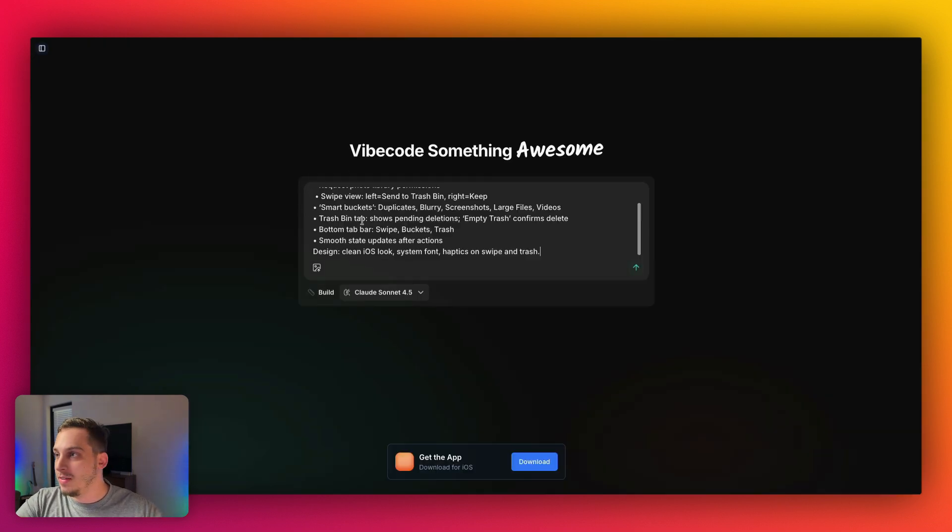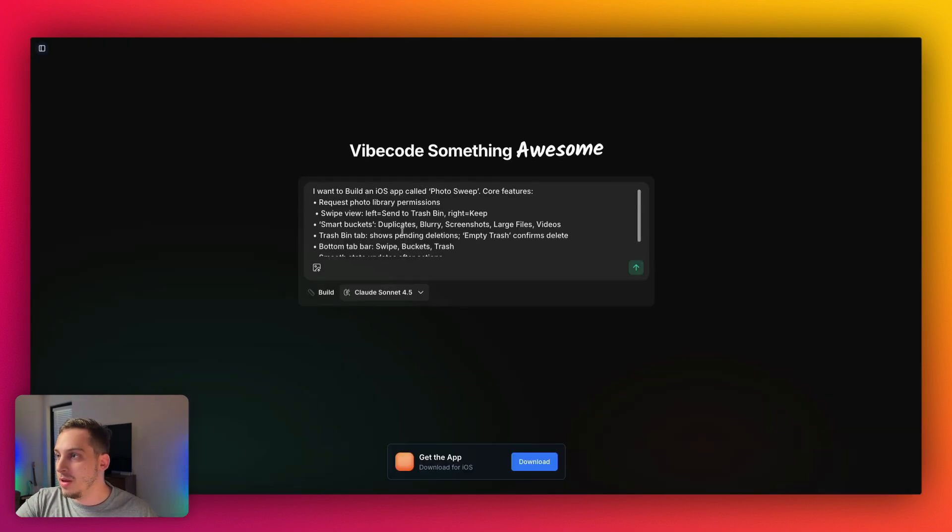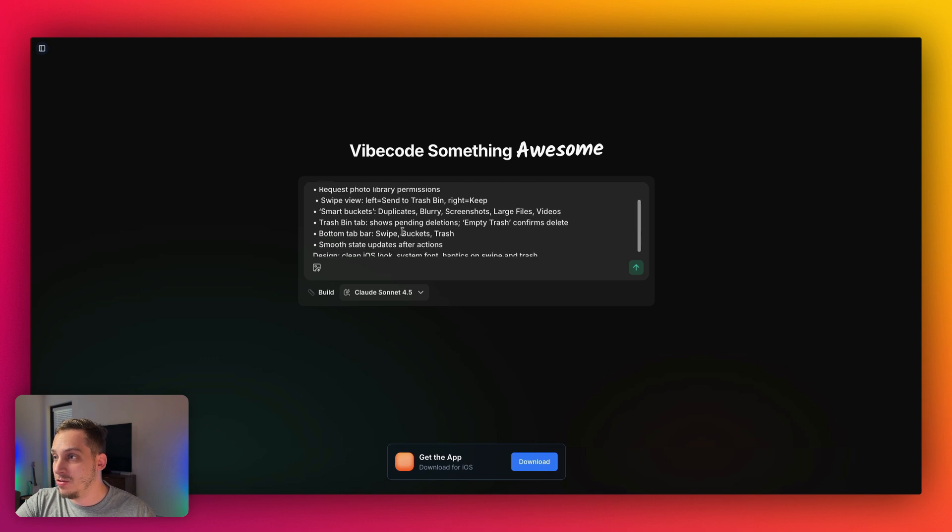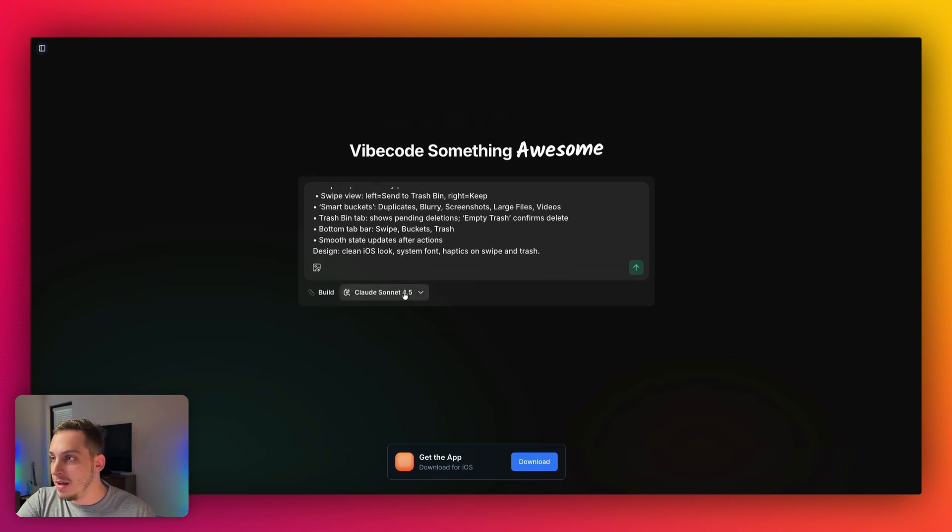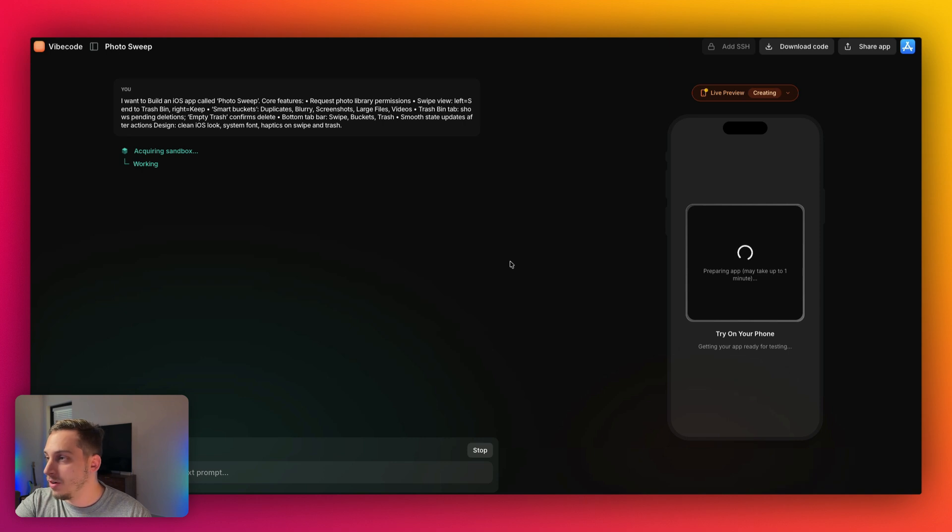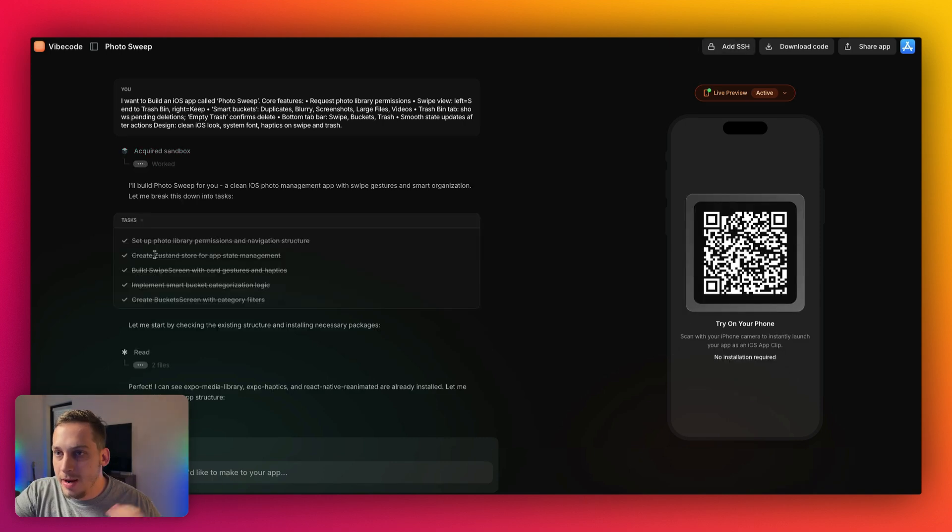But in this case, I'm just going to paste that initial prompt that we sent to ChatGPT, put it over here. And now let's choose Claude Sonnet 4.5 and we're going to start building out our project. All right. And our app is done.